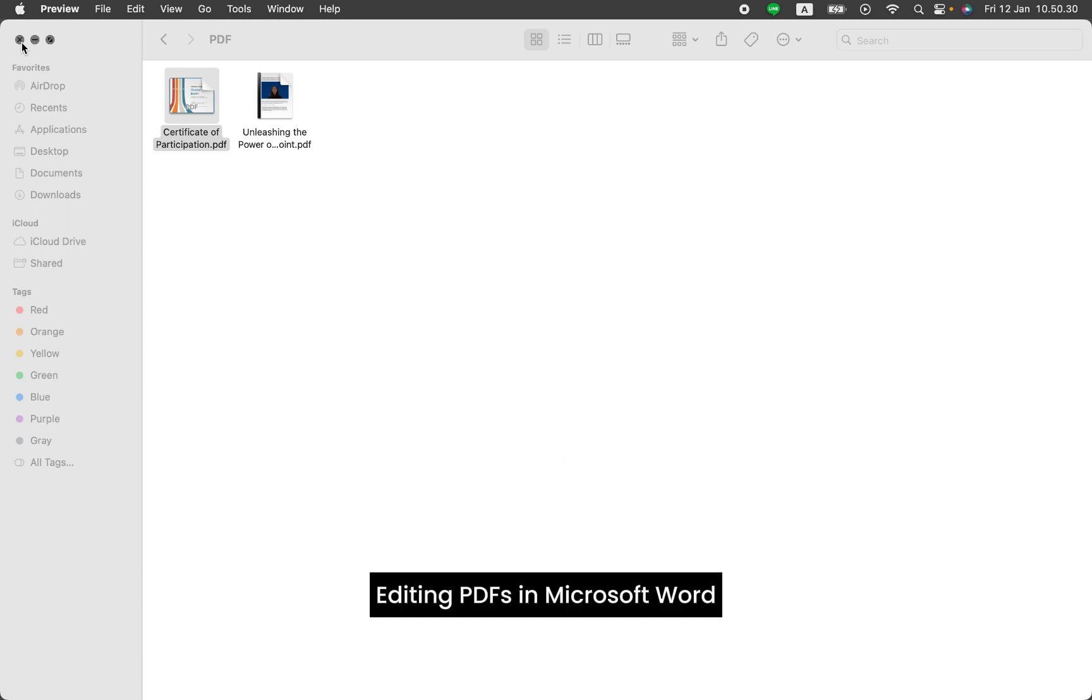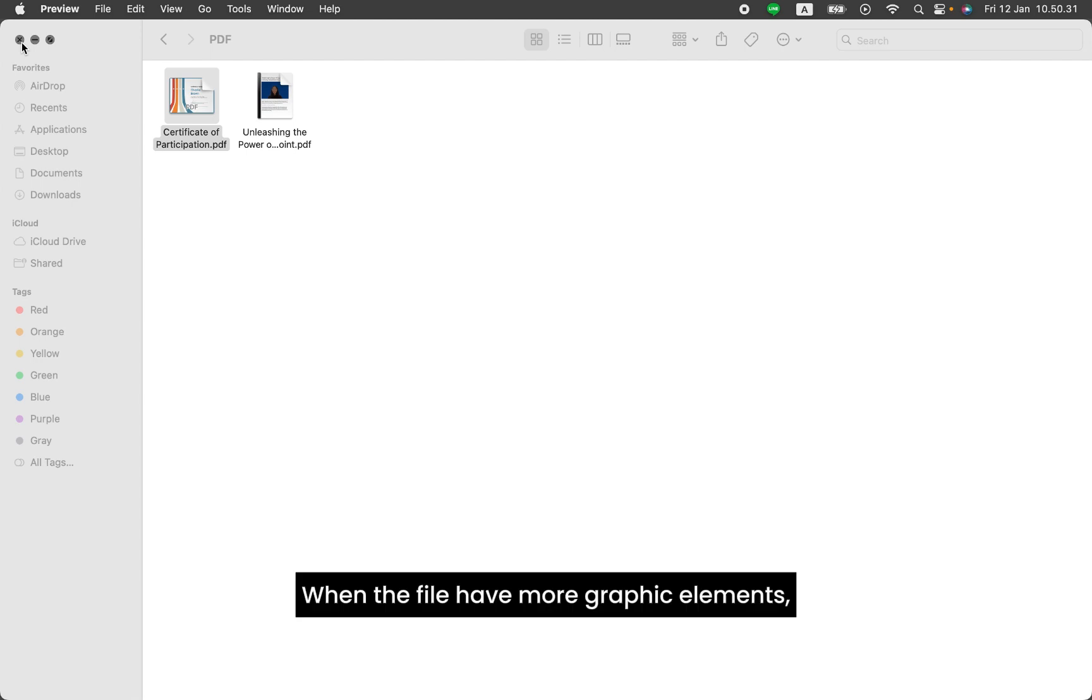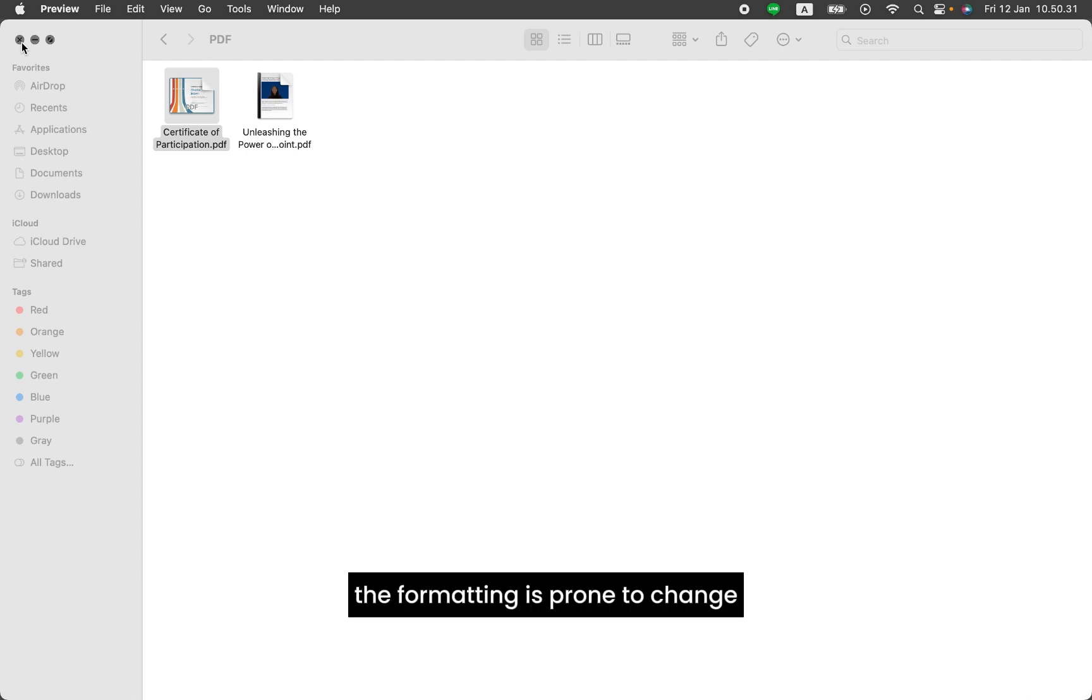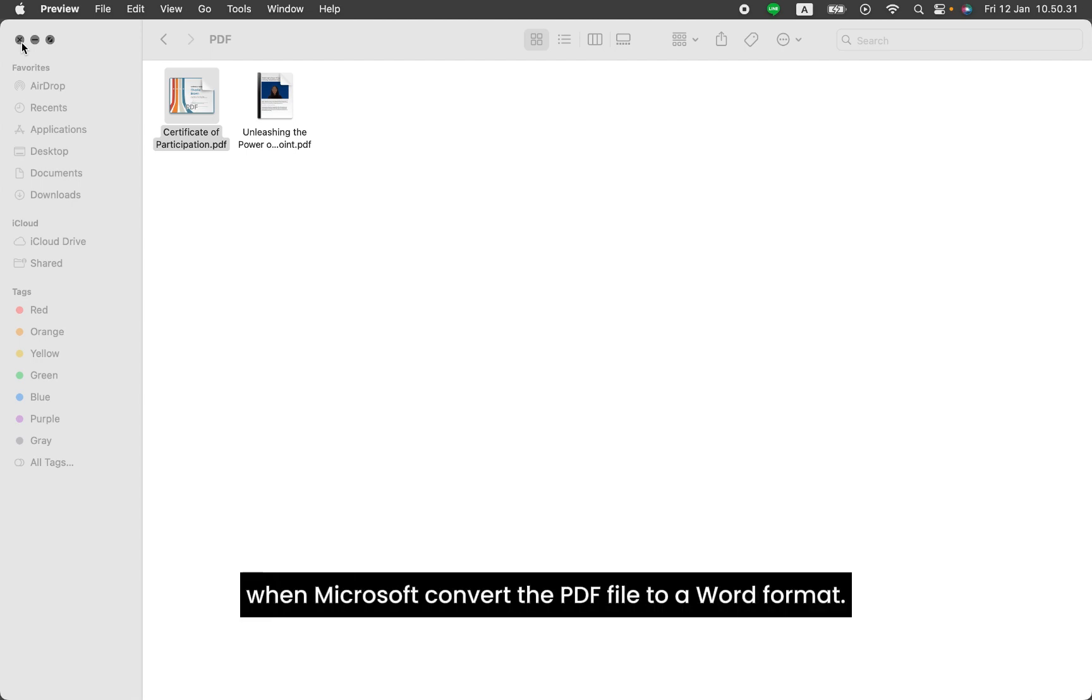Editing PDFs in Microsoft Word works best if the file has mostly text in it. When the file has more graphic elements, the formatting is prone to change when Microsoft converts the PDF file to a Word format.